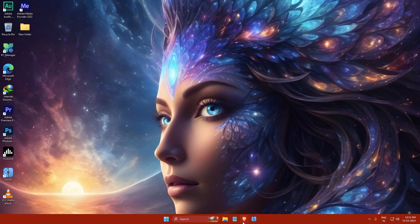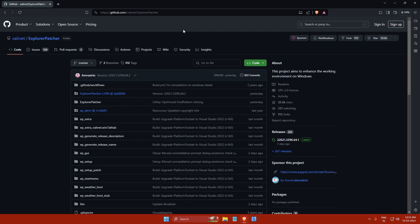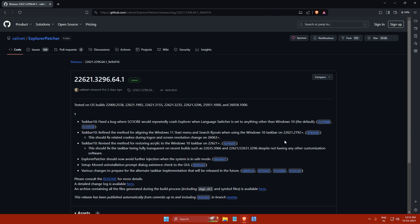First, click on the Explorer Patcher or GitHub link in the description below. You will see a page like this. Then click on the latest release.